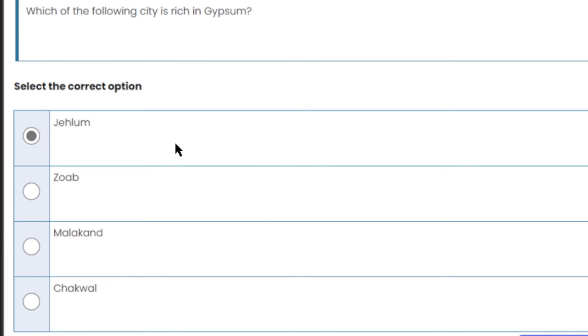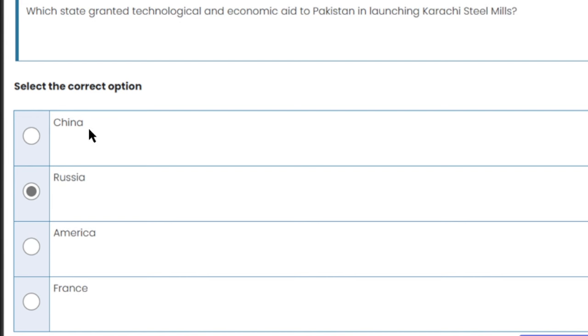Which city is rich in gypsum? Gypsum is found most abundantly in Jhelum. Jhelum is the right answer.